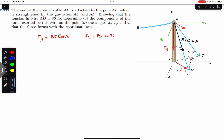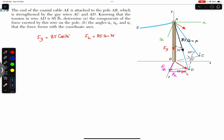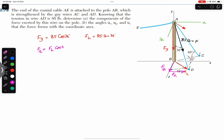Fh makes 48 degrees with the positive z-axis, so we can further resolve Fh into two rectangular components. One component is parallel to the z-axis in the positive z direction, and one is parallel to the x-axis in the positive x direction. Fz is adjacent to the 48-degree angle, so Fz = Fh · cos(48°) = 85 sin(36°) cos(48°). Similarly, Fx = Fh · sin(48°) = 85 sin(36°) sin(48°).